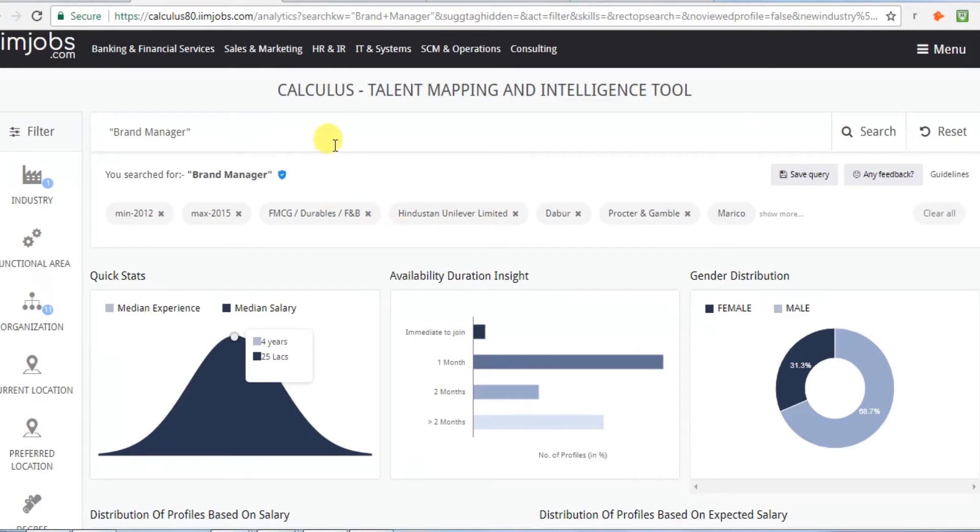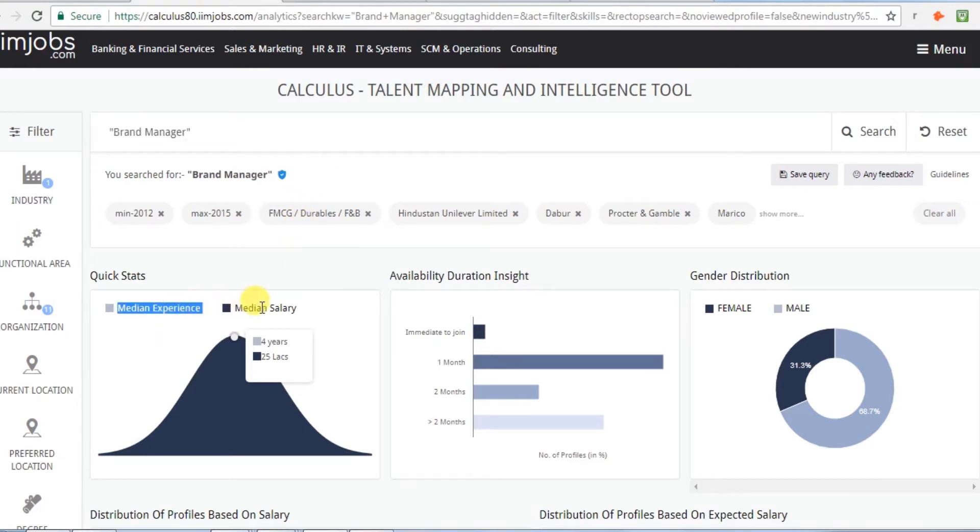Based on your search, Calculus provides valuable insights with real-time data. First, you get to see what is the median salary and experience for the role.